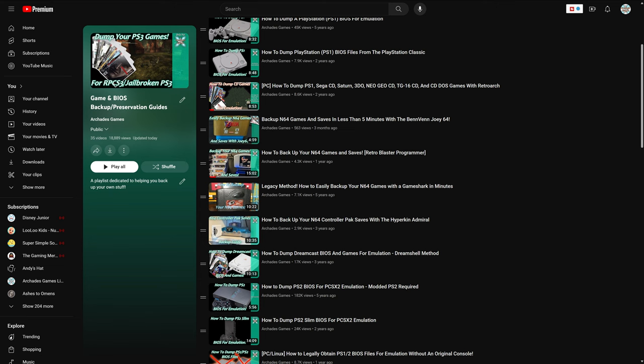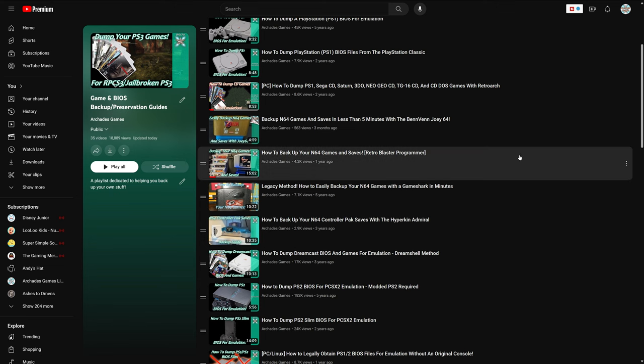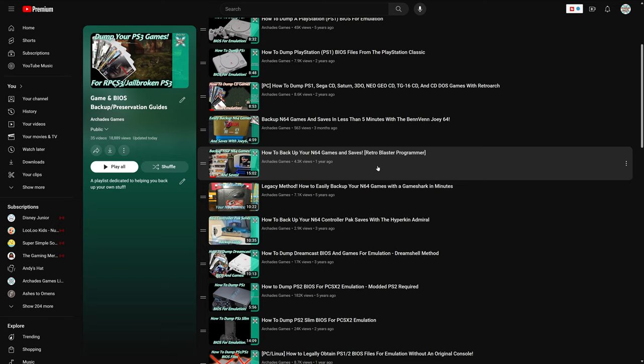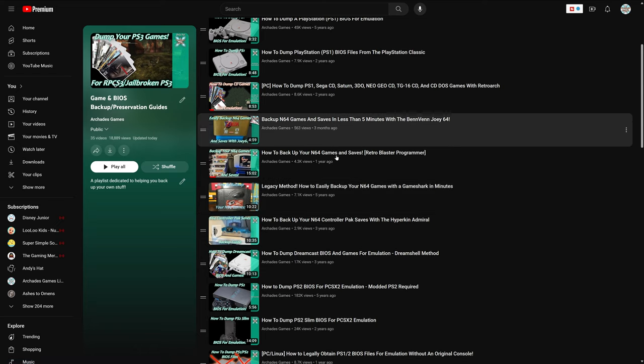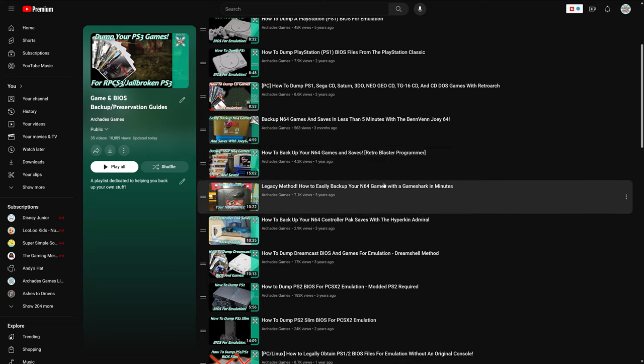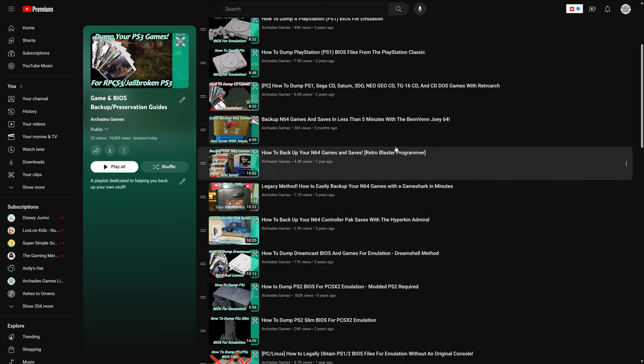Now the second device is the Retro Blaster Programmer and Dumper. This is the new mini version that just came out not too long ago. And this one is a bit more expensive than the Joey 64, but it also offers a ton more functionality, especially since it can do multiple cartridges, but you do have to get the adapters for each one. The Retro Blaster lets you easily back up N64 ROM images, as well as save games from your cartridges. Or, you know, if you want to be weird, you can always go for that N64 GameShark backup method. If you have an old Windows 98 PC, we still have that legacy video up and live on the channel if you're interested. So three methods of backing up your N64 games and saves.